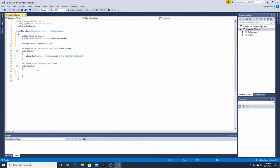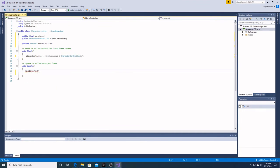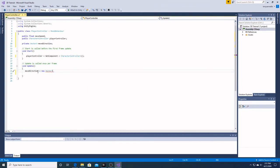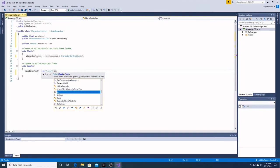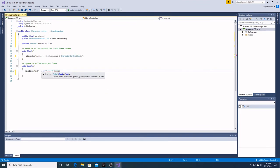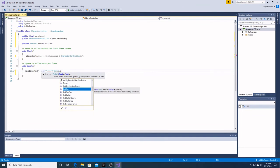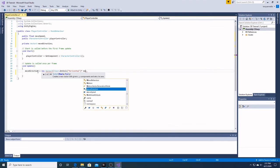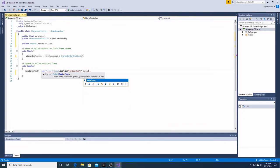And over here in our update, in our frame for frame, we are going to add our movement. Move direction, and it's going to be a new vector 3, input dot get axis horizontal. And we're going to multiply that by our movement speed.